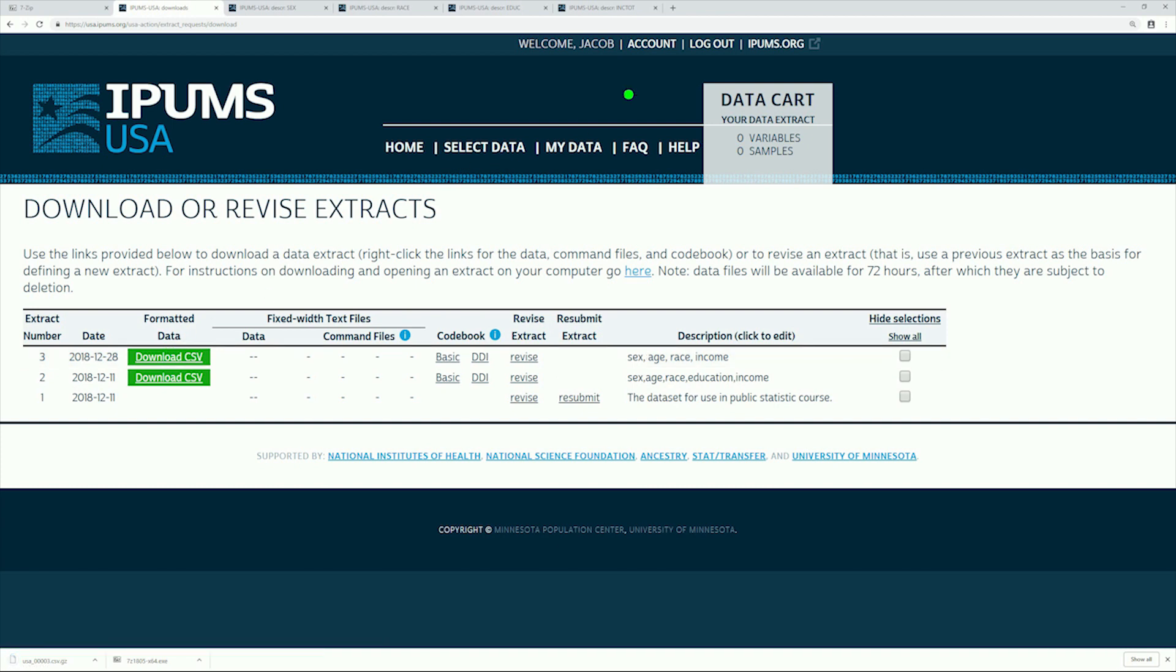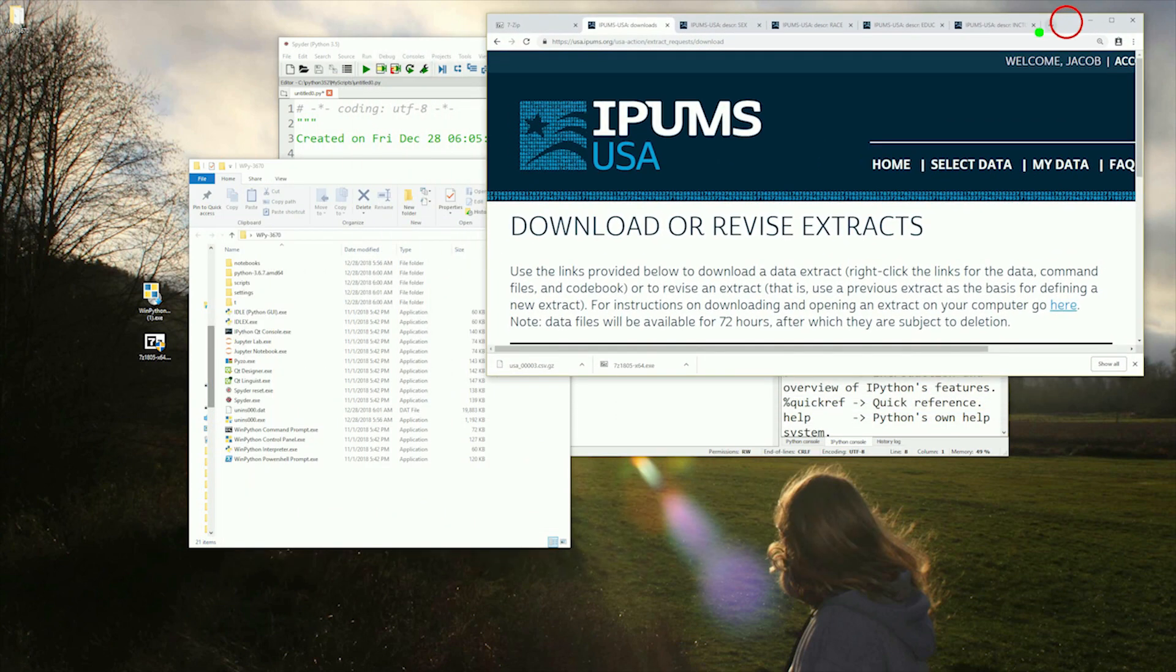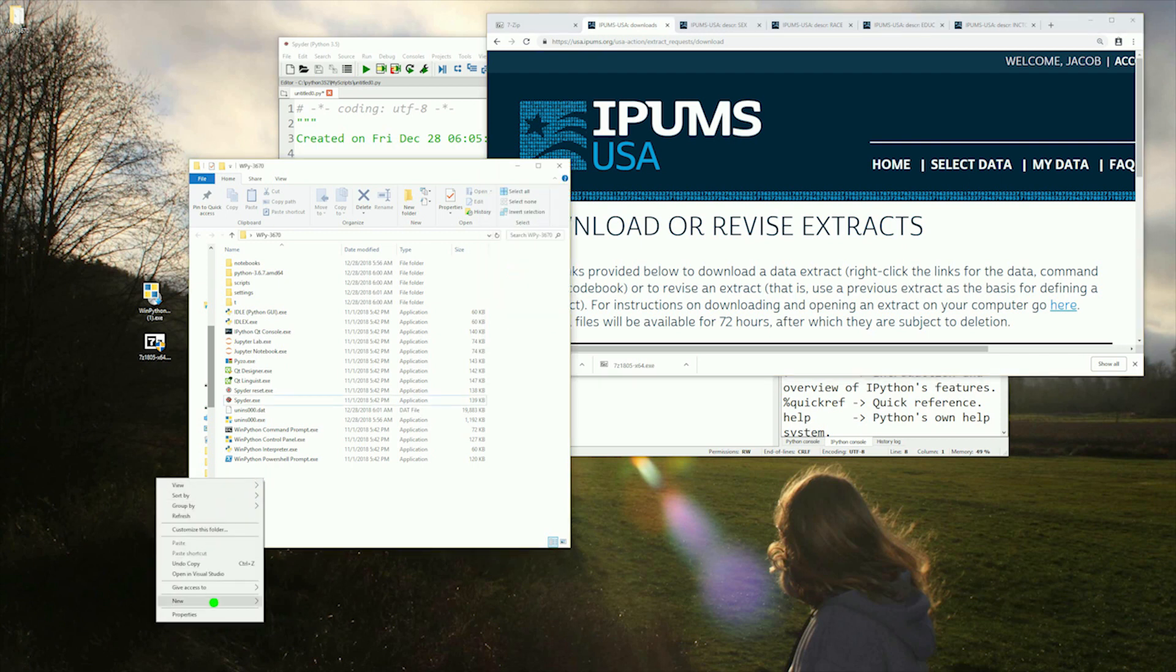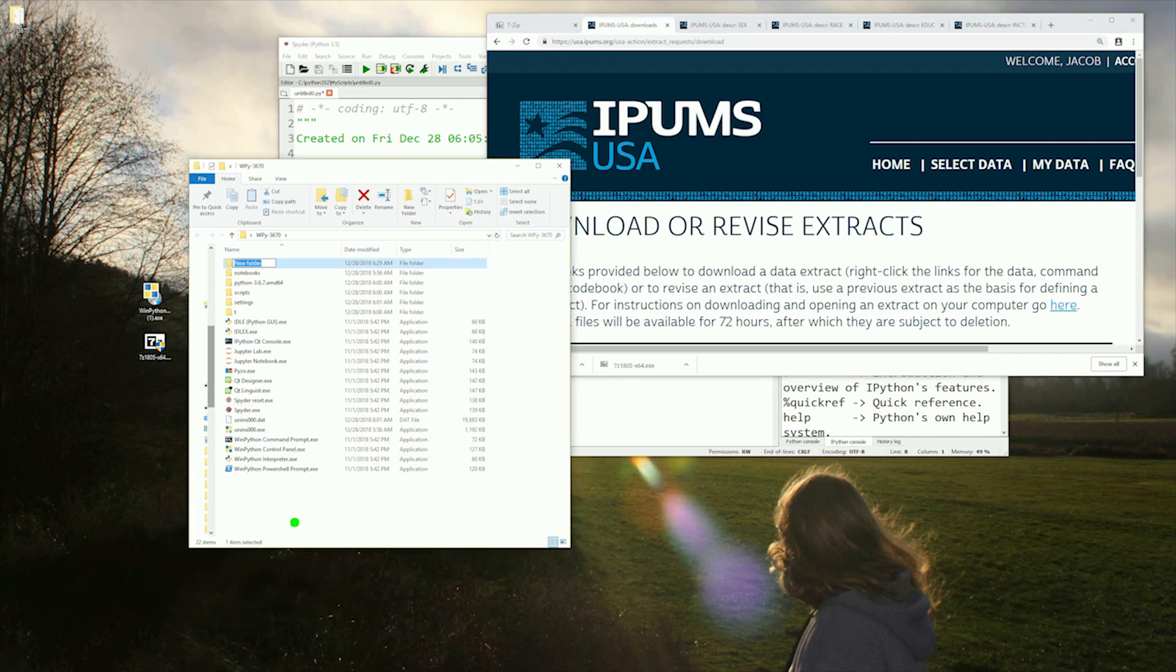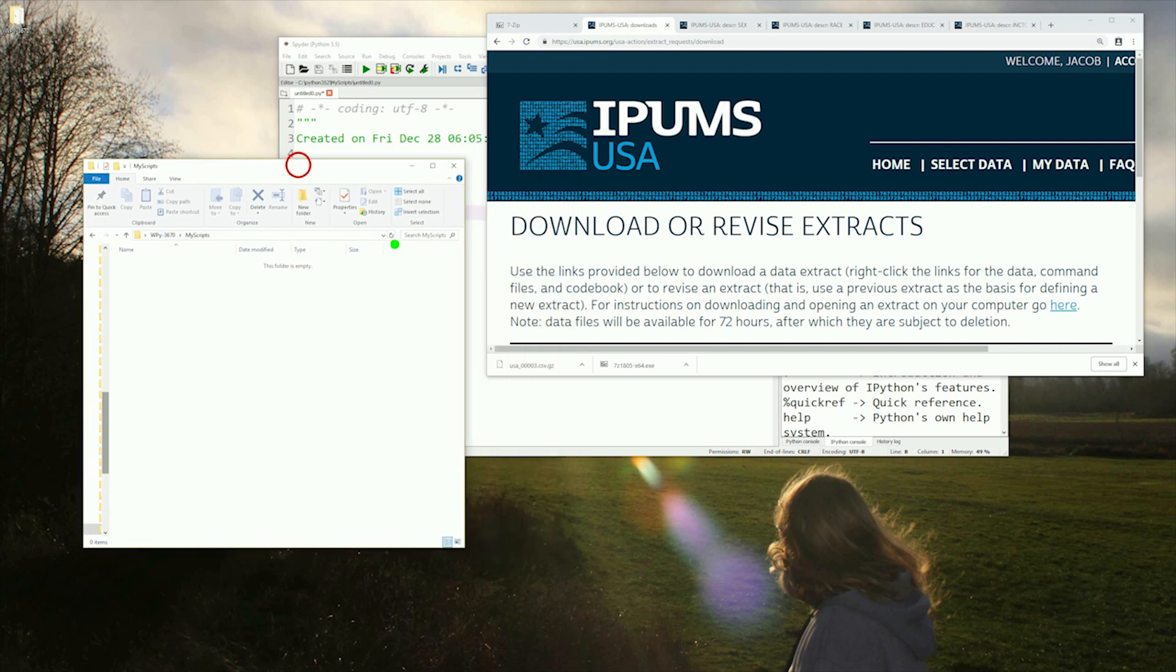With our data set in hand, we can minimize the window and select the folder with our Python install. In it, we will add a folder and name it My Scripts. We will do a lot of our work from here. We'll go ahead and get our data set ready to be extracted by dragging it from our browser over to this new folder.